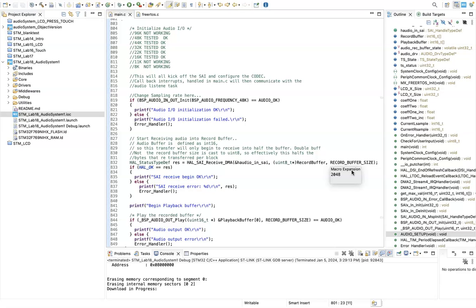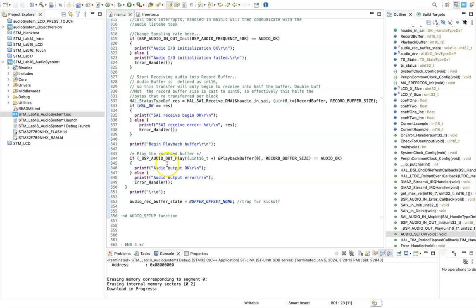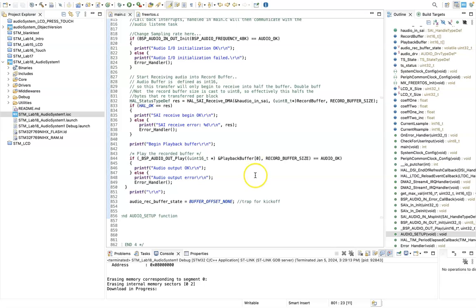And then what we do is I call BSP output play, which begins playing from the playback buffer which I've created. So this is the first location of the playback buffer, bearing in mind this is a separate buffer to that that I've declared for recording.